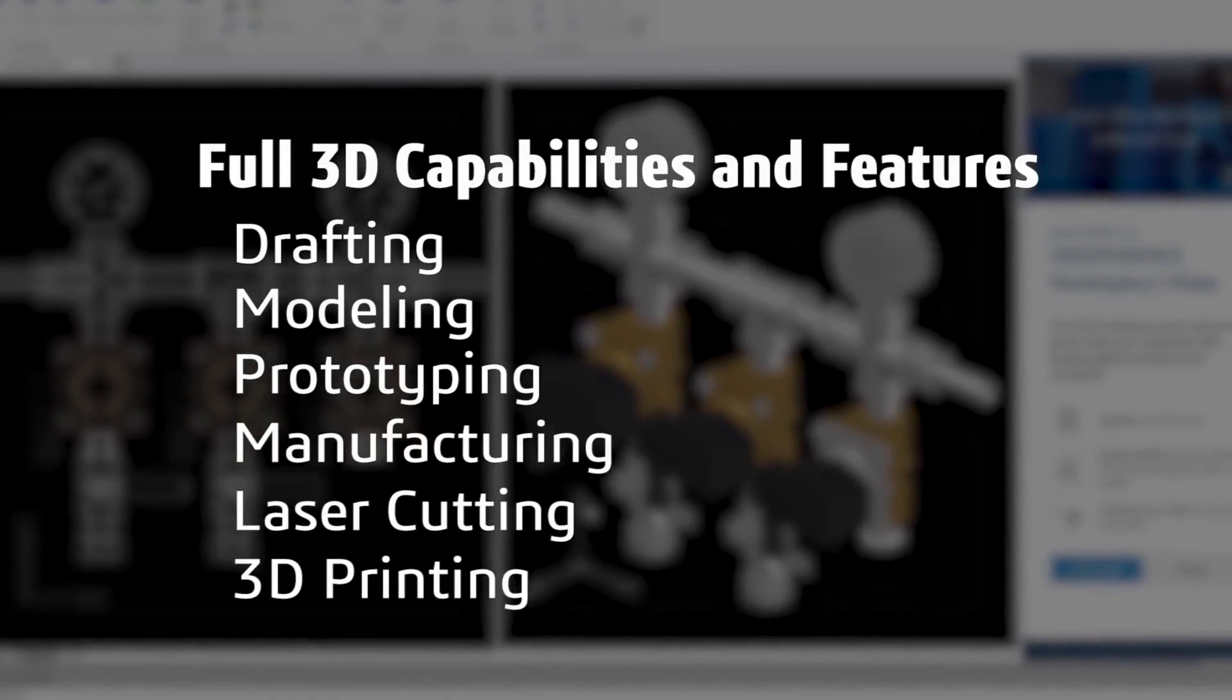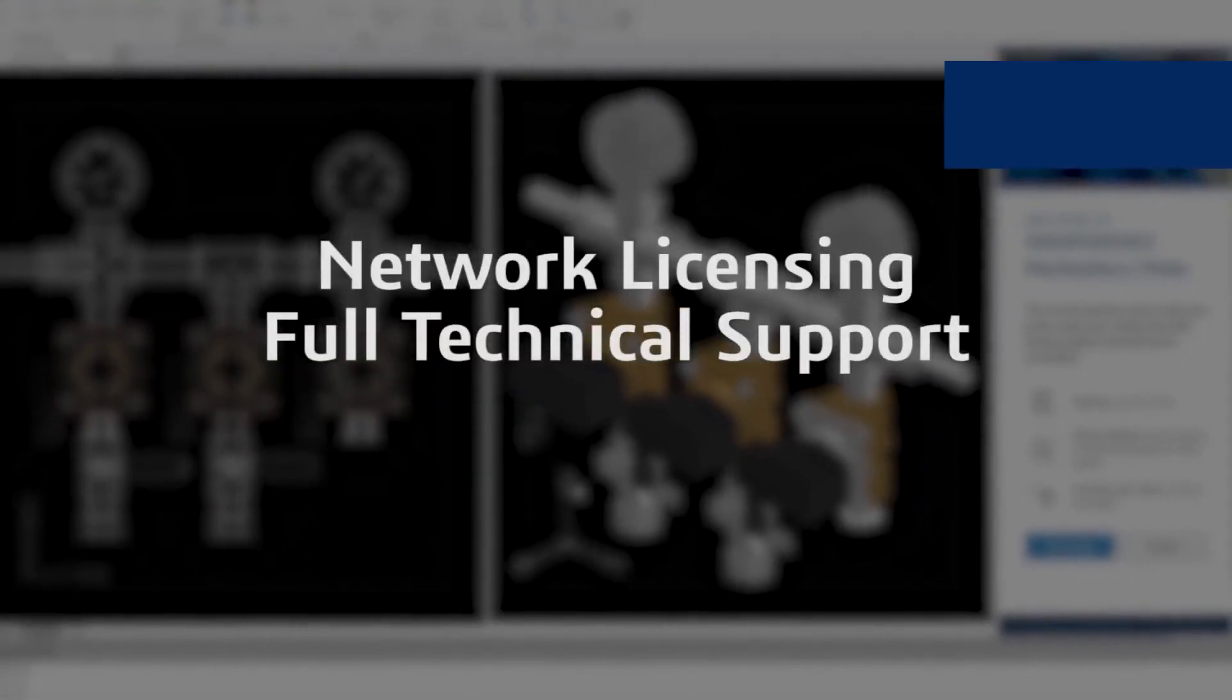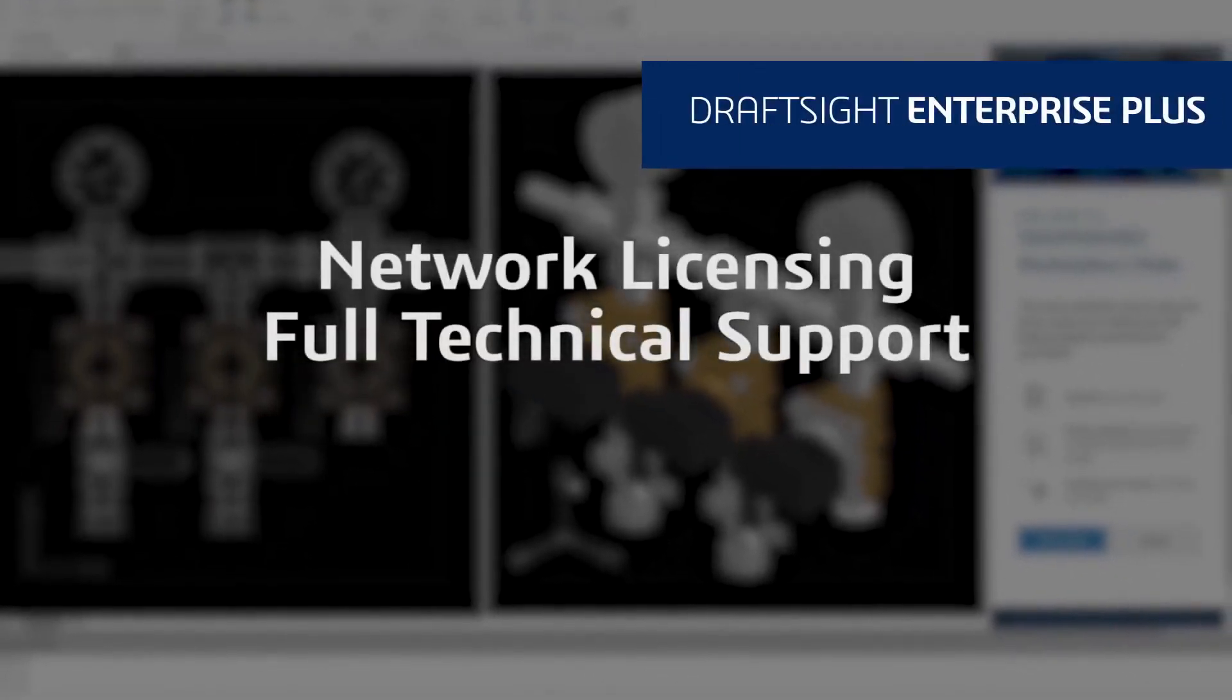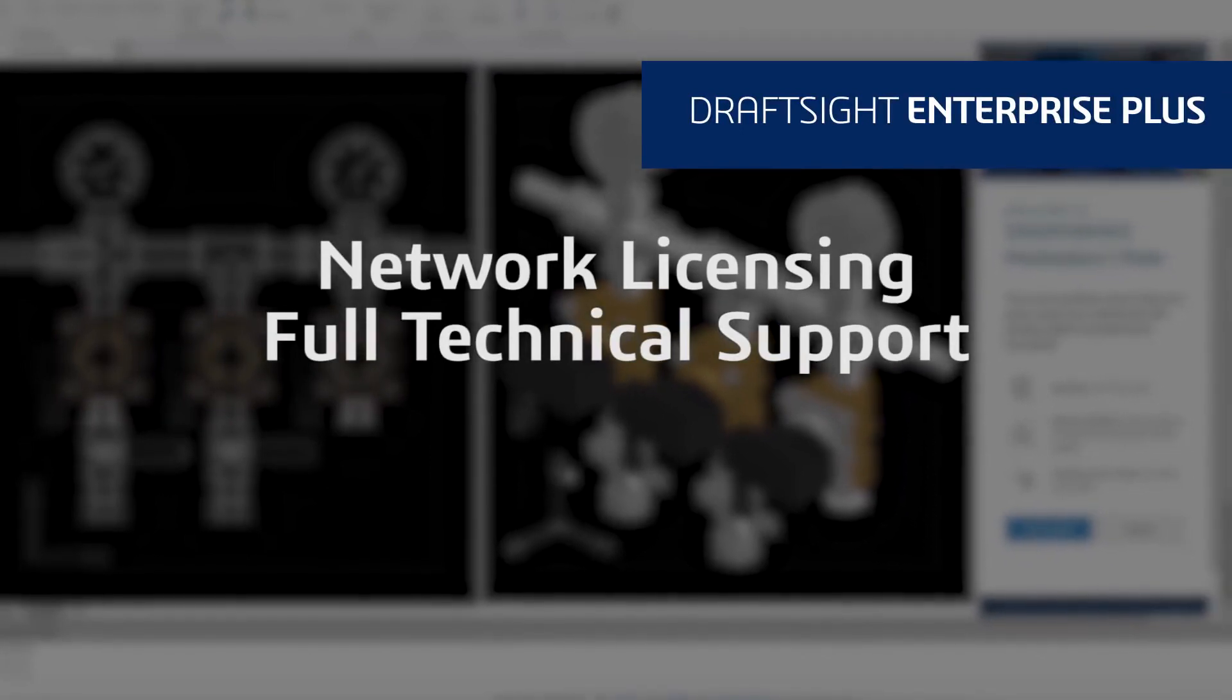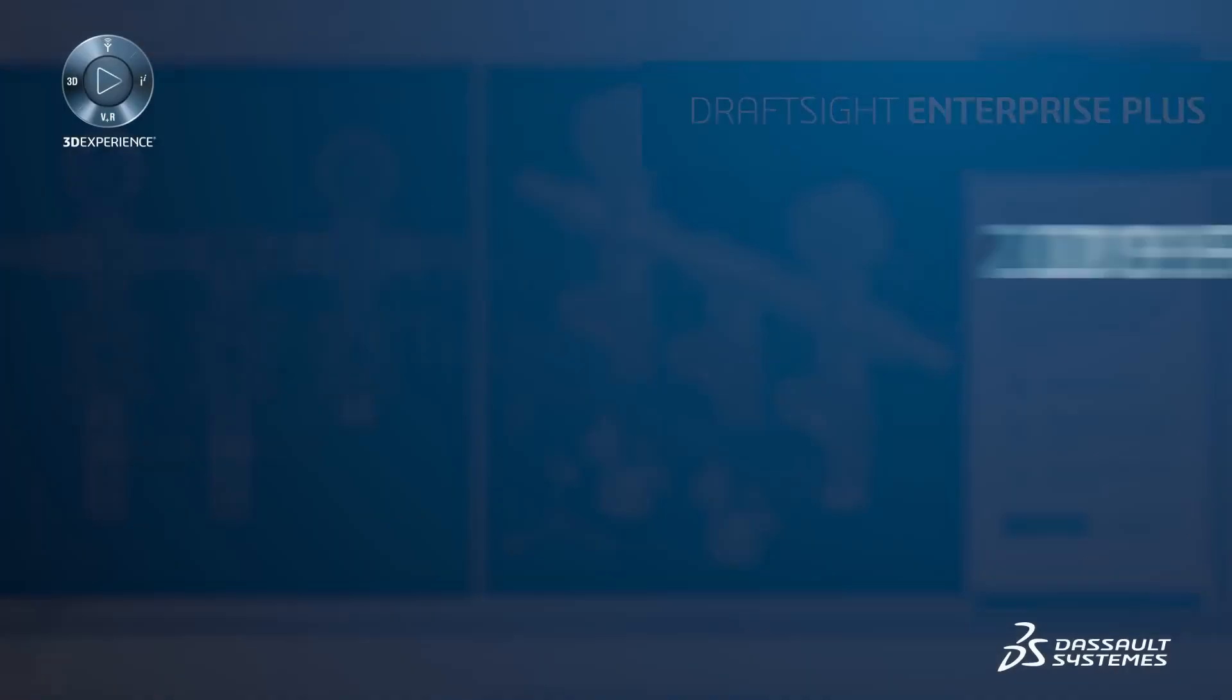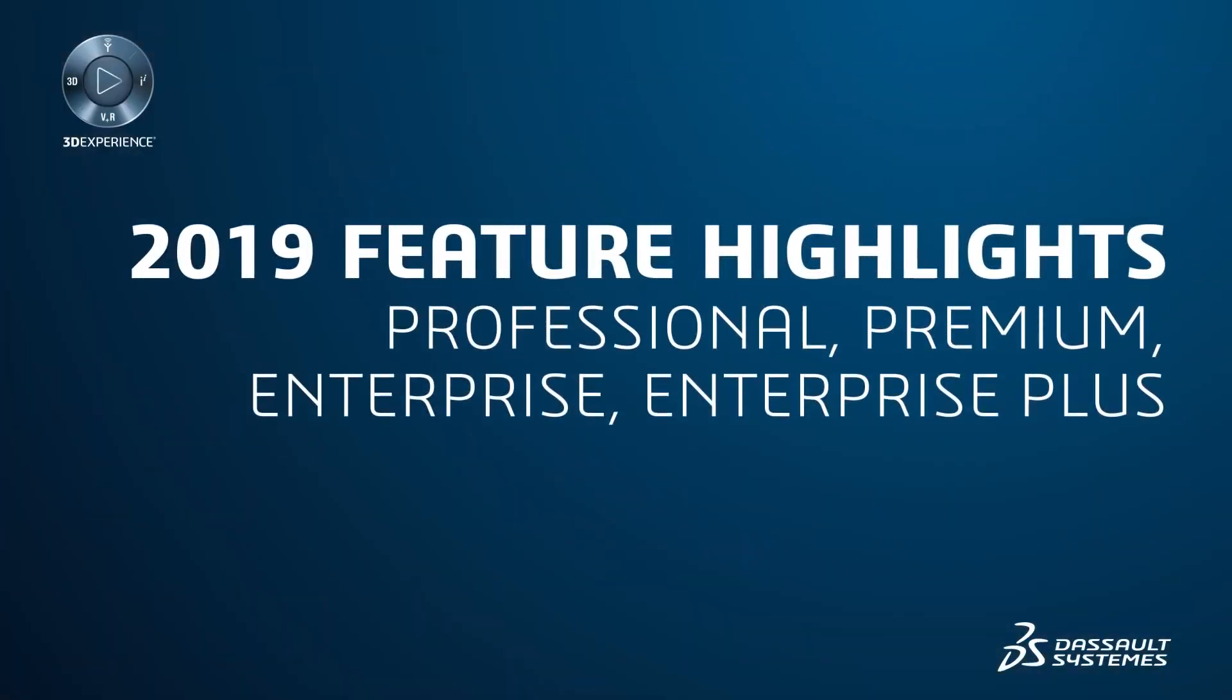If your organization needs network licensing and full technical support, DraftSight Enterprise Plus is right for you. Let's highlight some of the new productivity features available in DraftSight 2019 Professional, Premium, Enterprise, and Enterprise Plus.